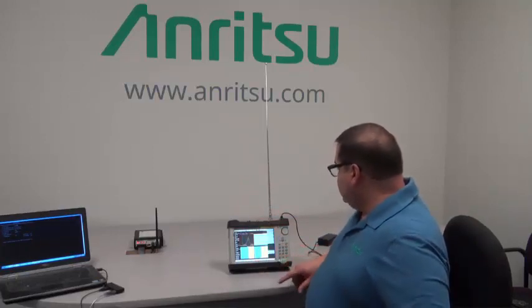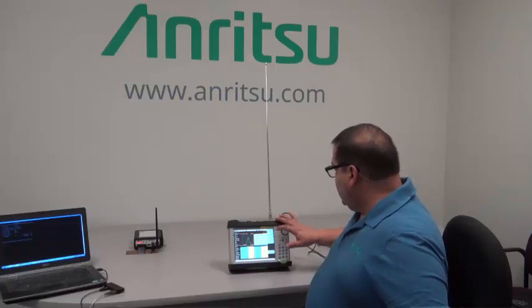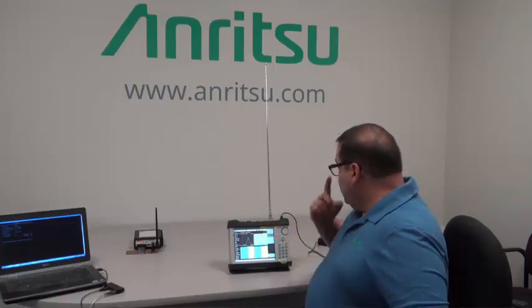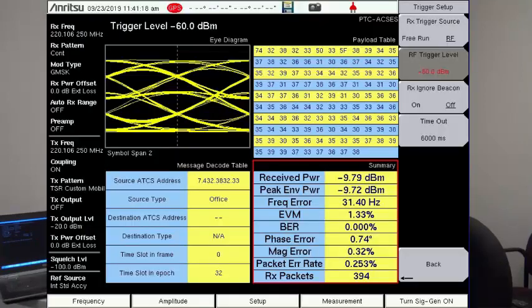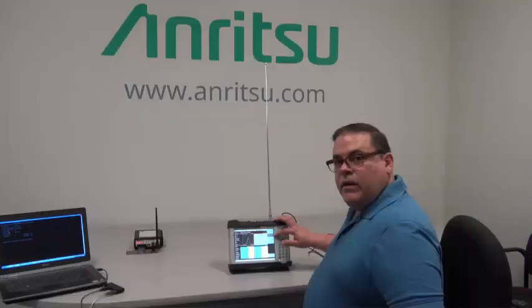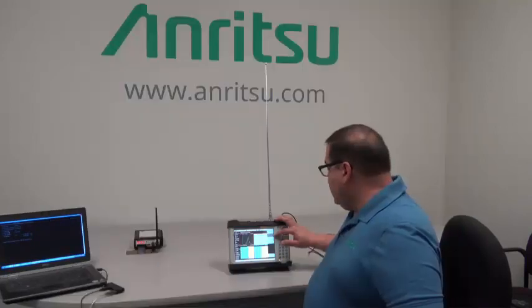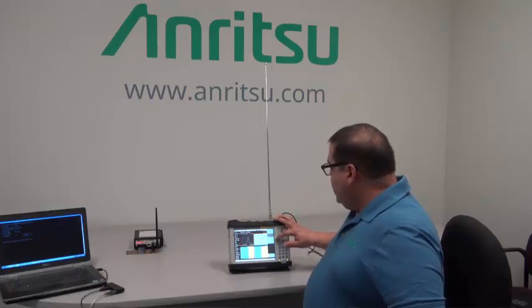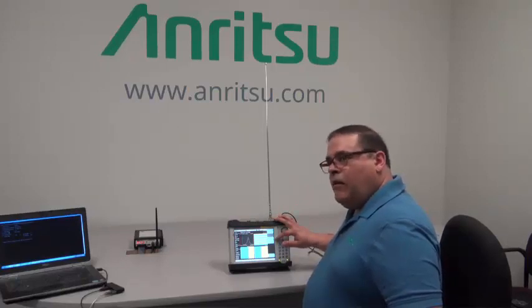Next, we'll go into the setups. We can look at things like our trigger setup. We're set up for RF triggering in this case, and that's probably the default and what you want to do. Your RF trigger level, you want to set it up around minus 60 dBm for over the air messaging or capture of the signals. Your beacon — RF ignore beacon — you want to turn that off.